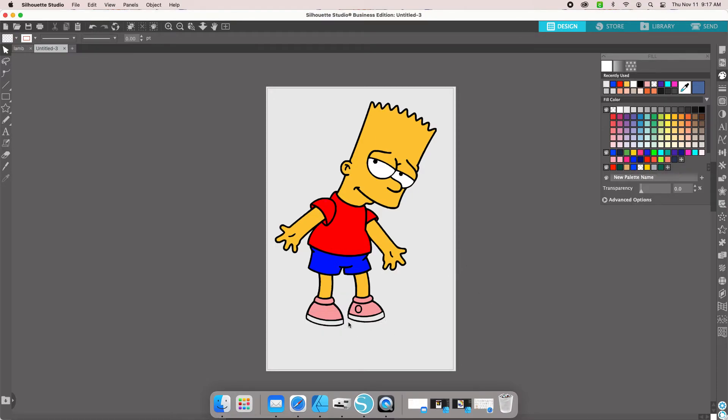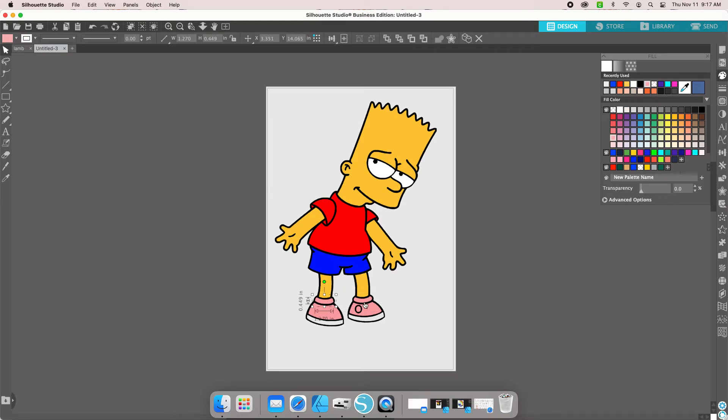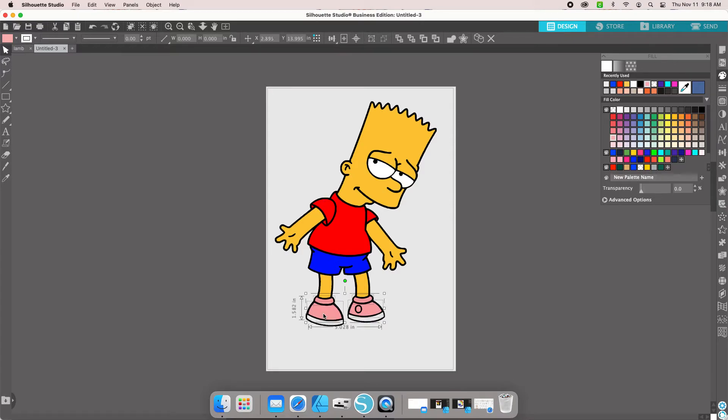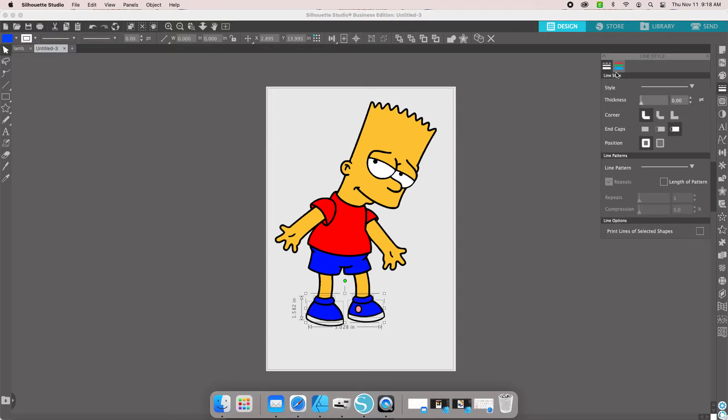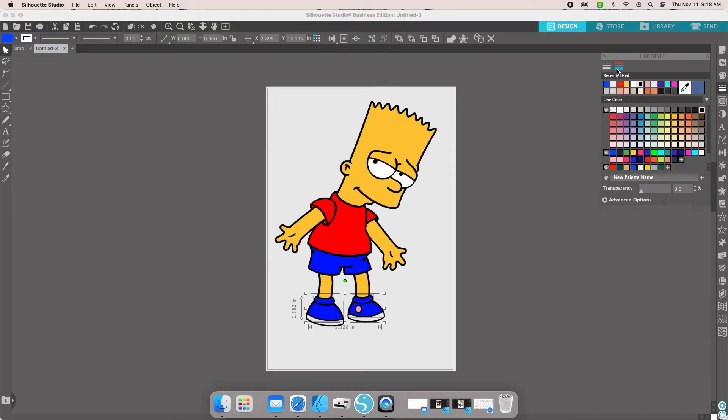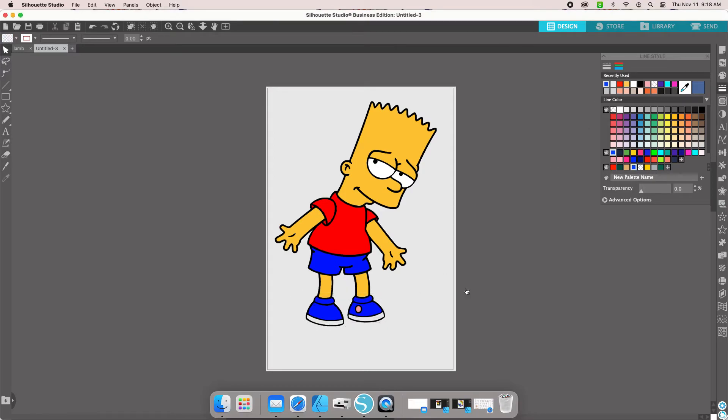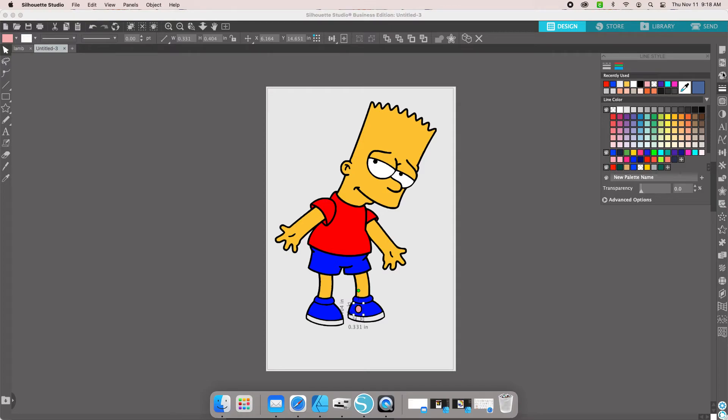Then we will make the rest of the shoe, we'll go with blue as well. And the inside little circle will do it red so that matches his shirt.